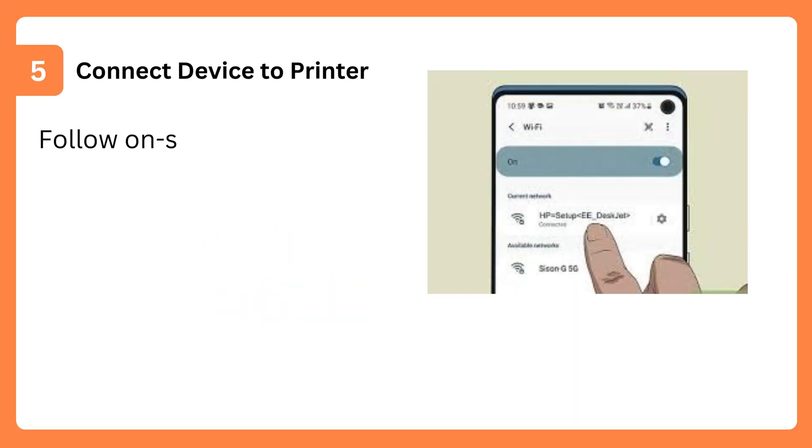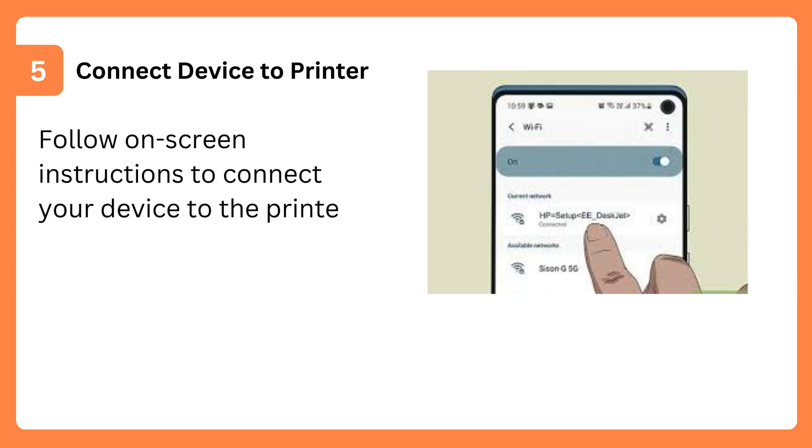Step 5: Connect Device to Printer. Follow on-screen instructions to connect your device to the printer's Wi-Fi network.